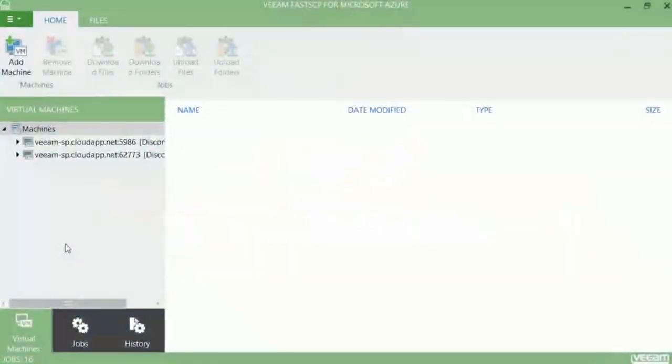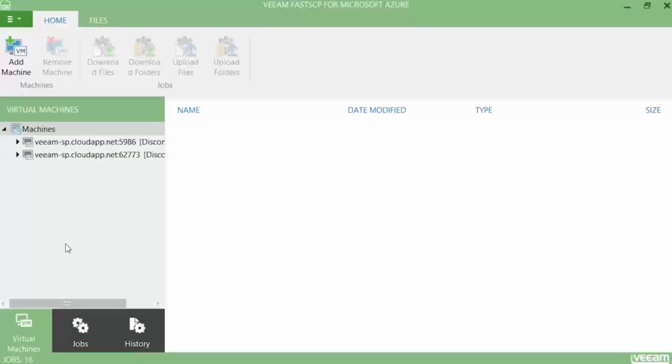In this demonstration, we are going to use Veeam FastSCP for Microsoft Azure to upload backups to Veeam Direct Restore for Microsoft Azure, which we deployed before in another demonstration.